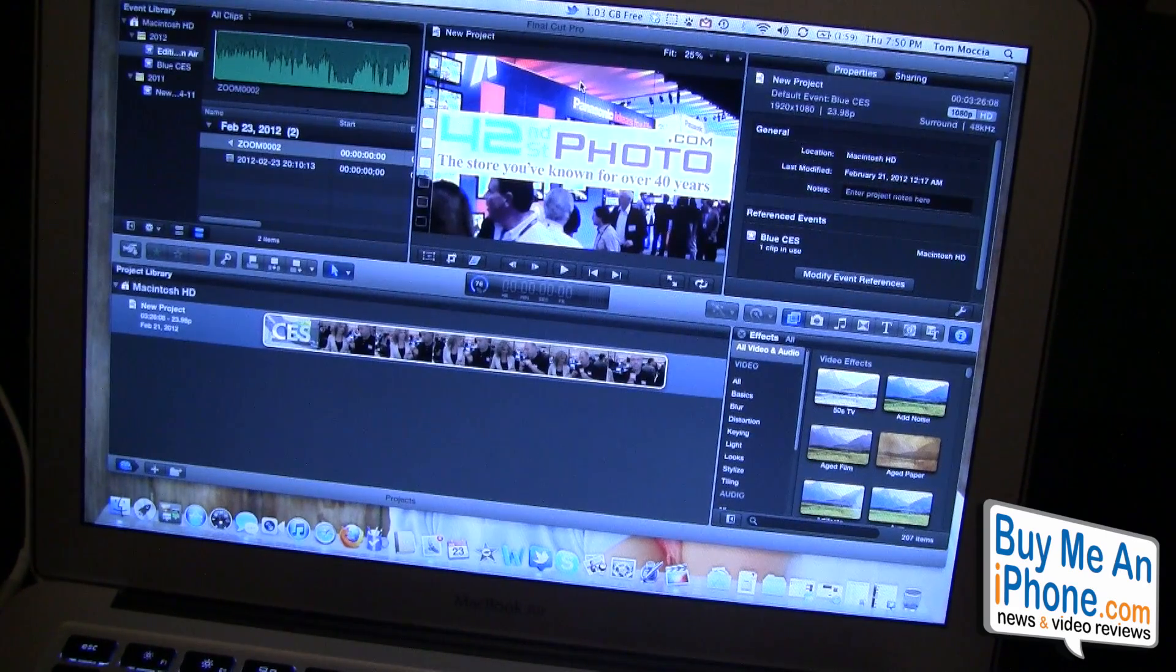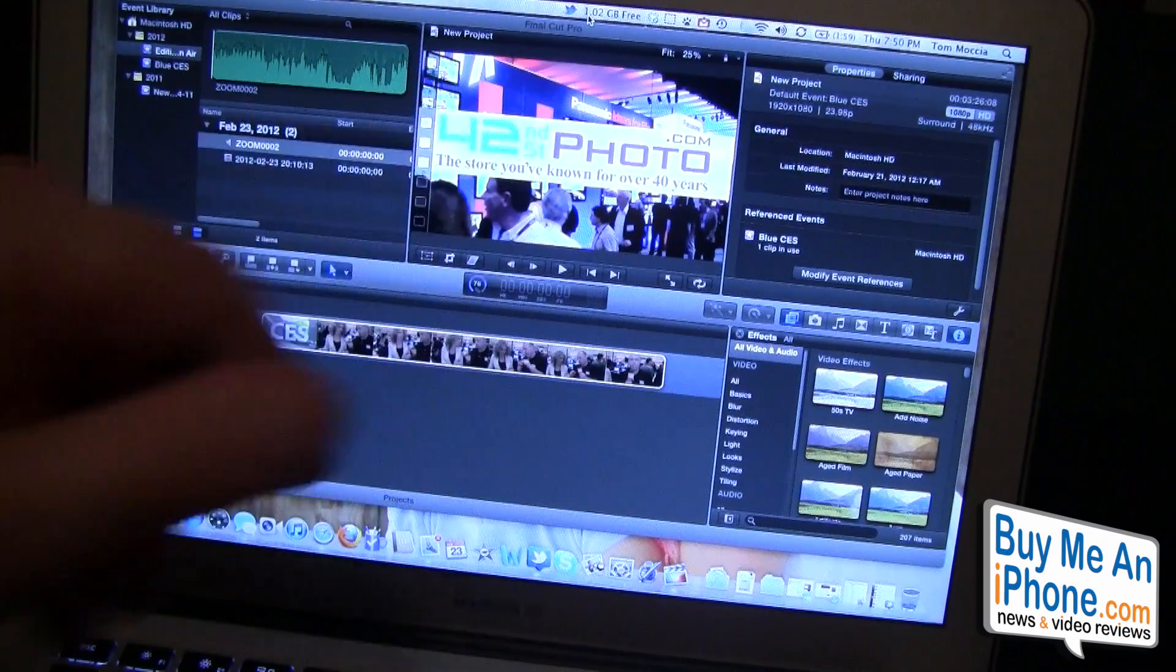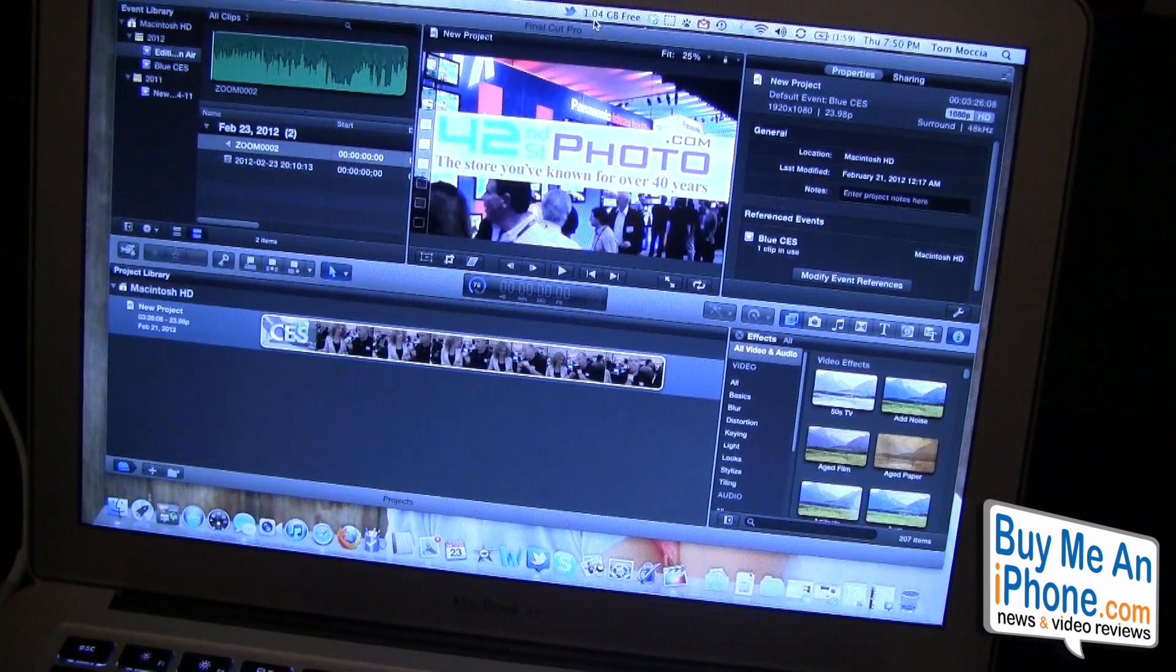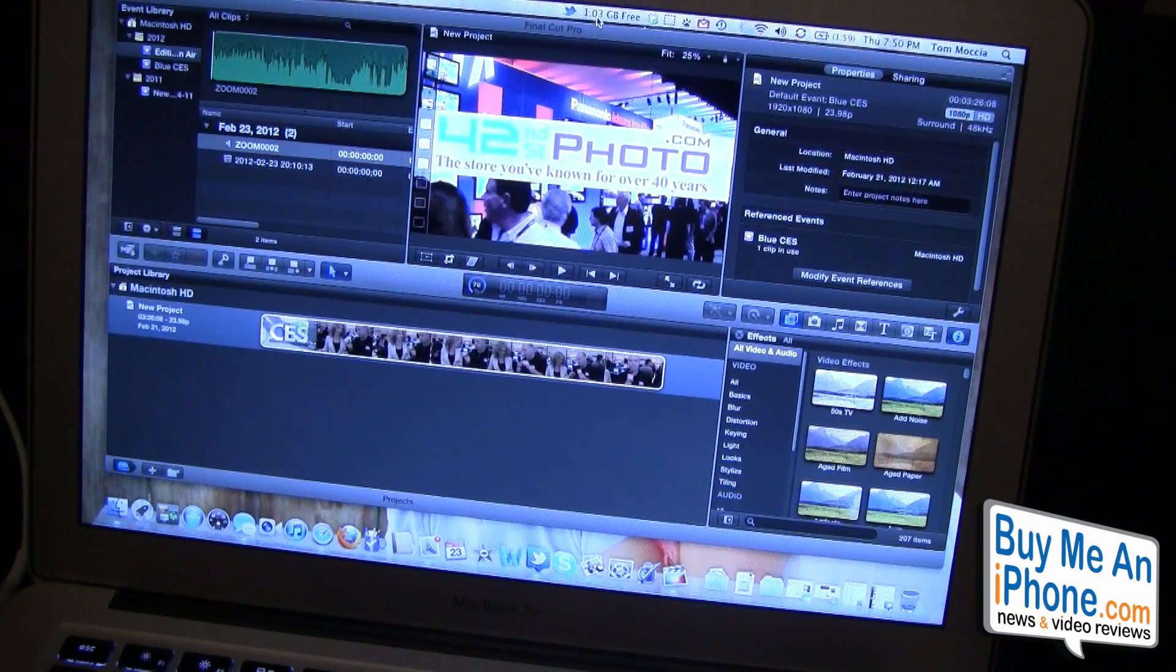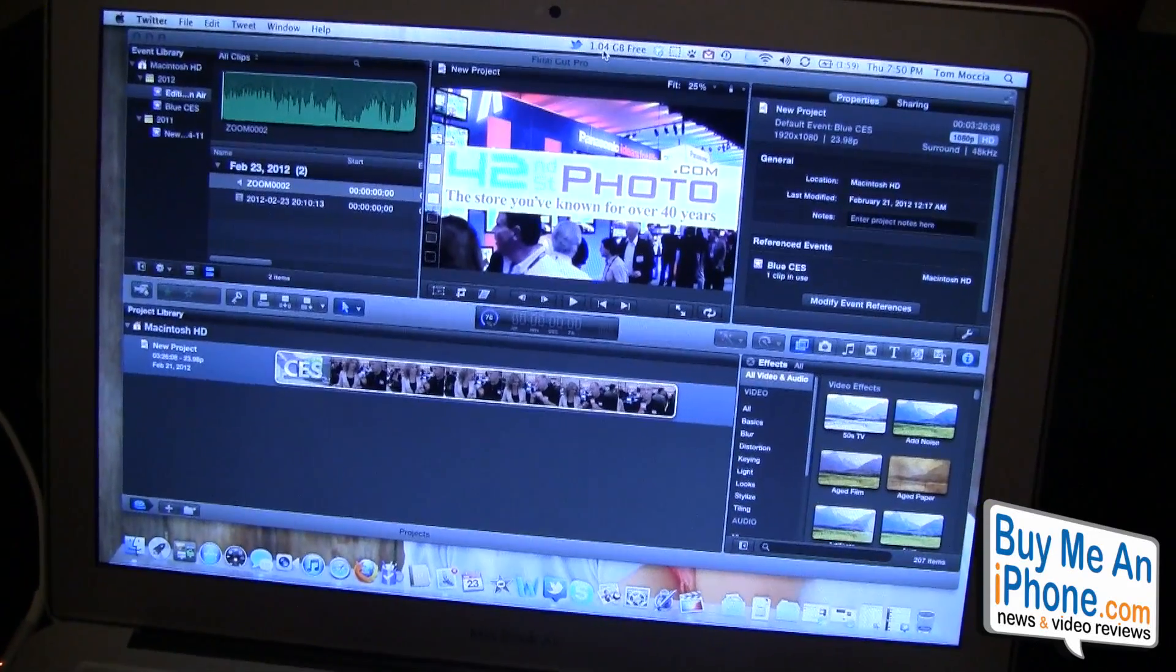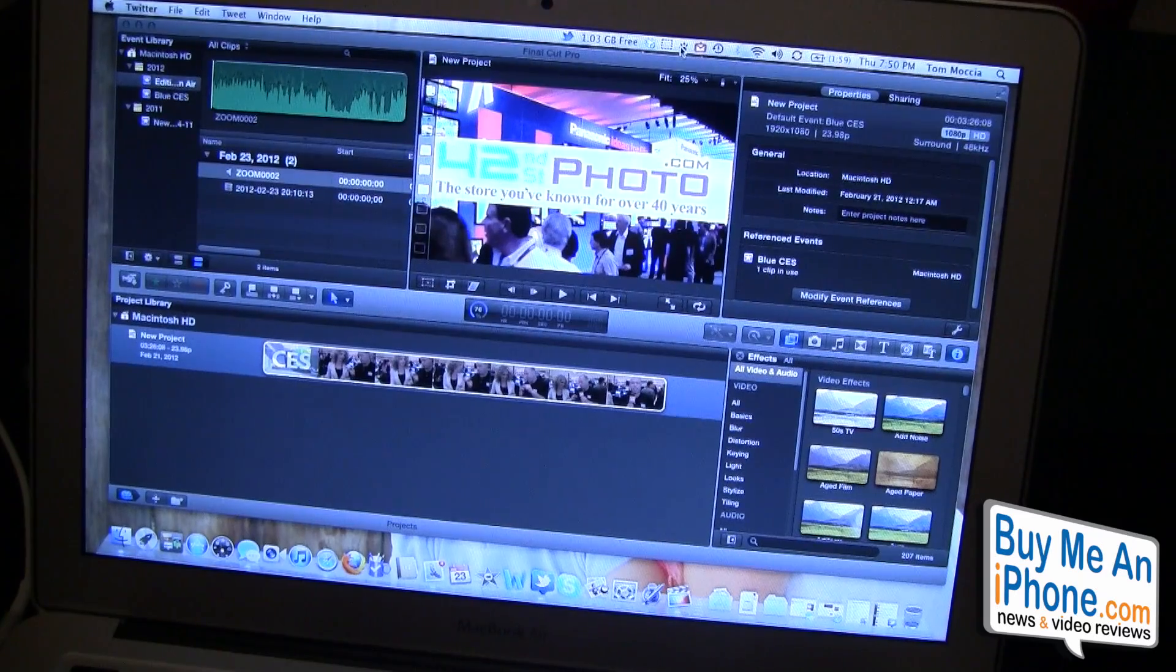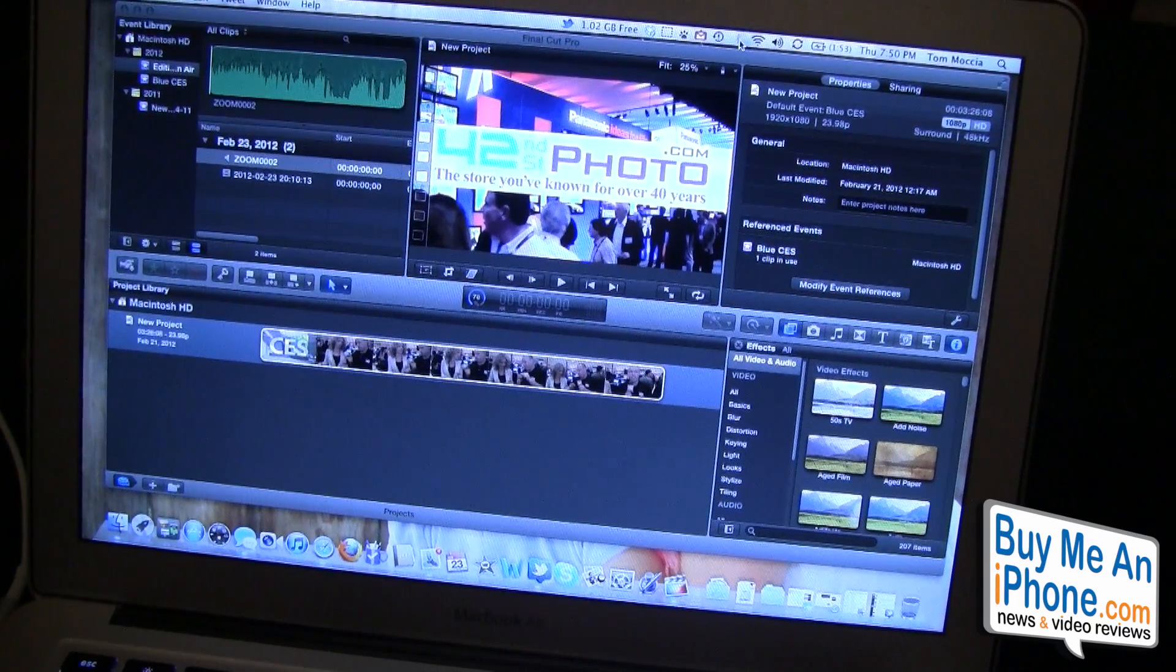As you can see up at the top here, I have what's called free memory running and I have 1.03 gigabytes of free memory. I've got a bunch of stuff running at the top like Dropbox, Cinch, Growl, Time Machine and everything else.